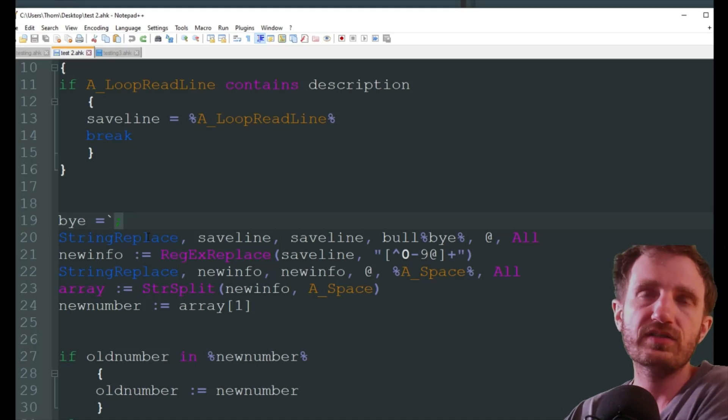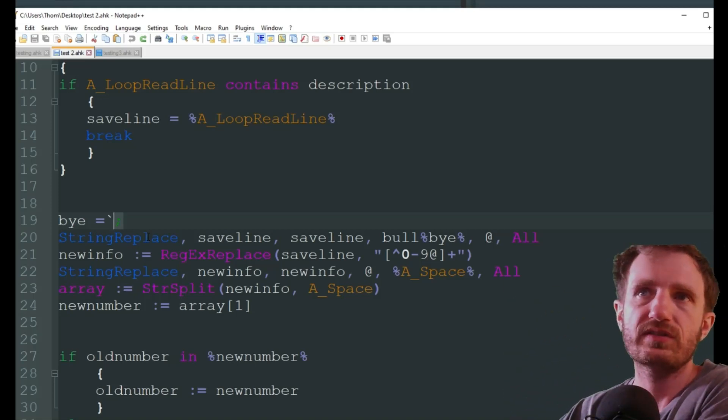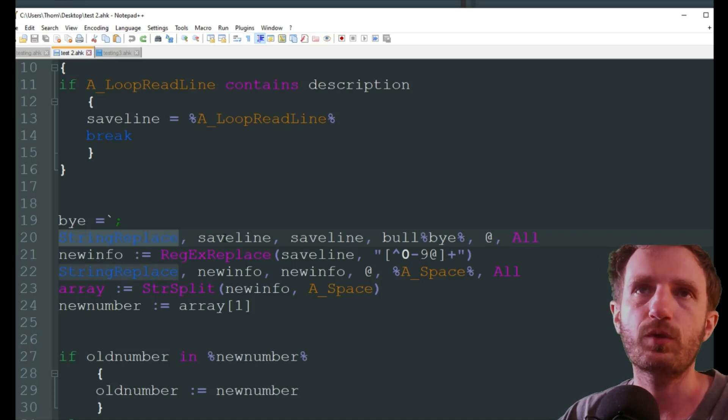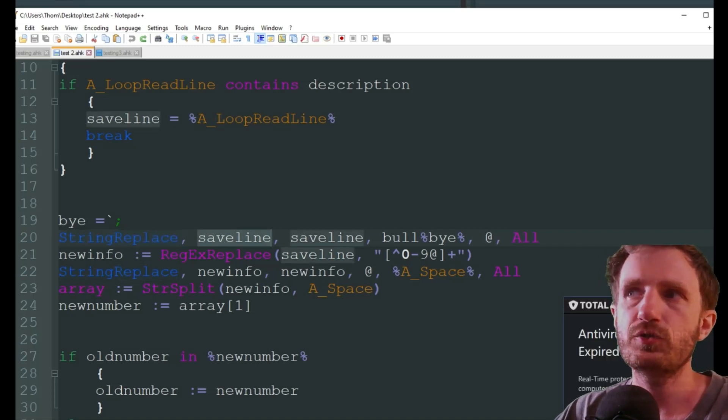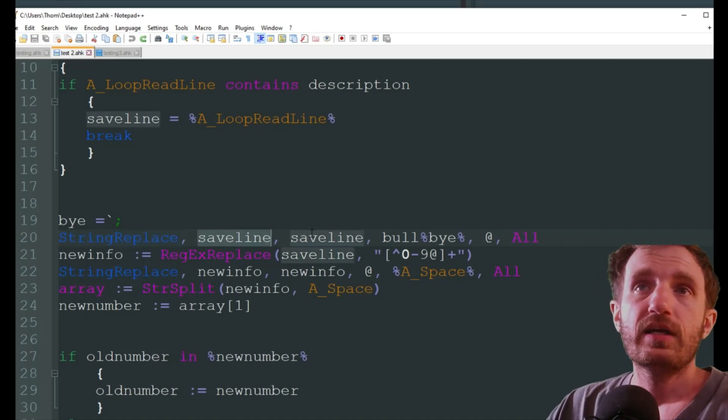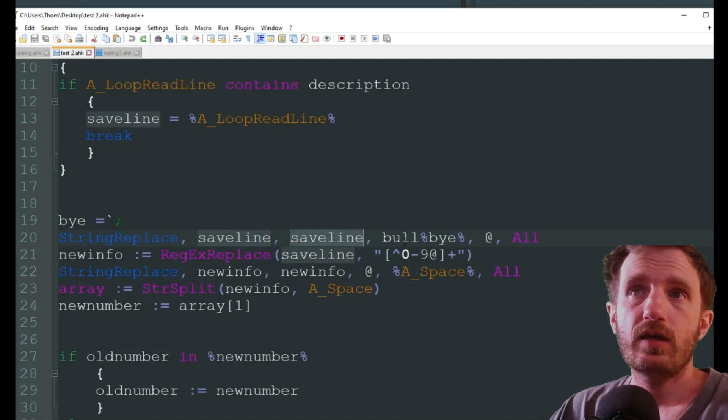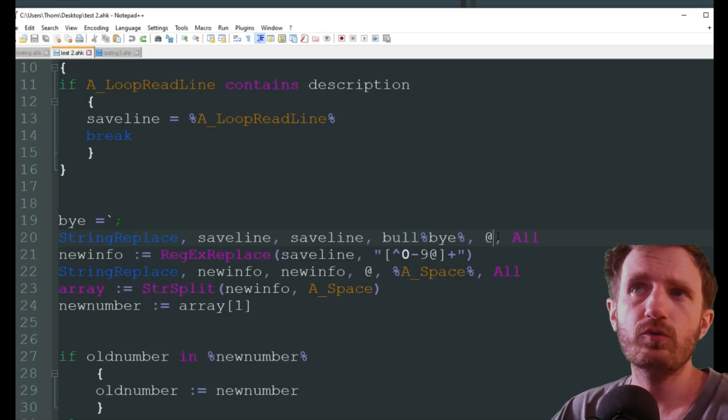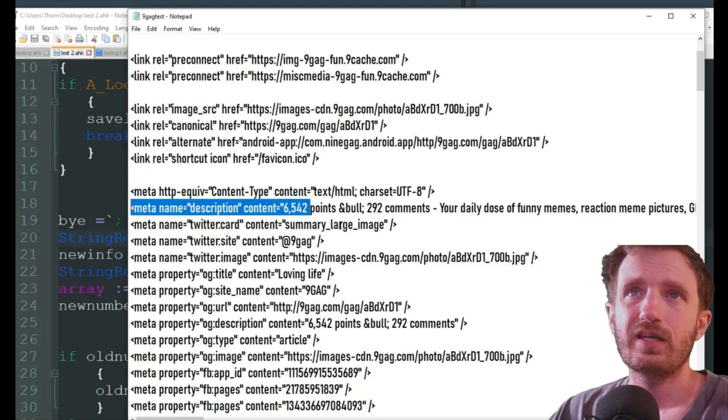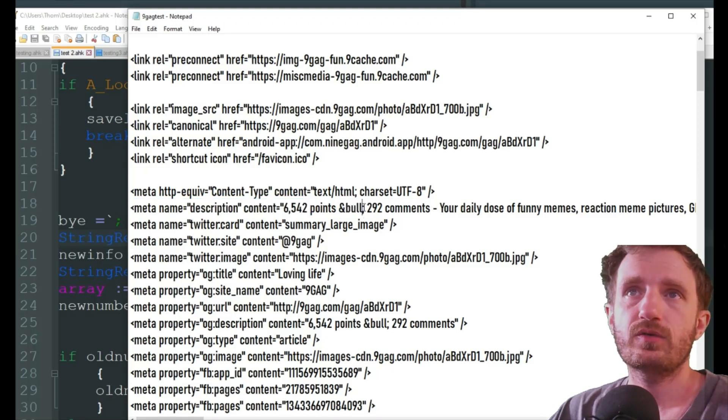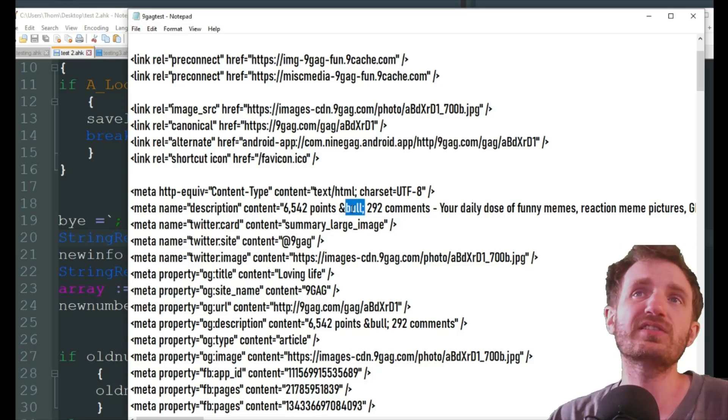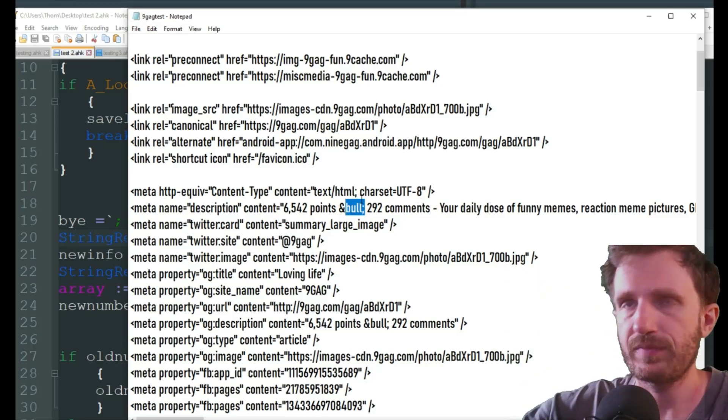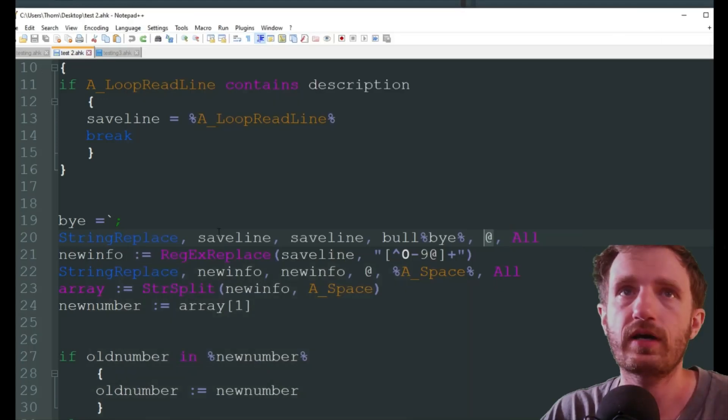And this right here, that's just doing an escape, because if I were to get rid of that, it would think I'm trying to add a comment to my code, which I don't want. I want it to actually be the semicolon. So we're going to do a string replace. We're going to take save line that we got up here, and we're going to get rid of bool, the semicolon, and we're going to replace it with at, the at symbol.